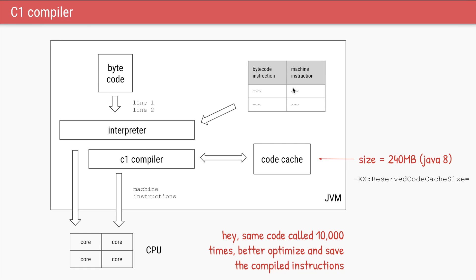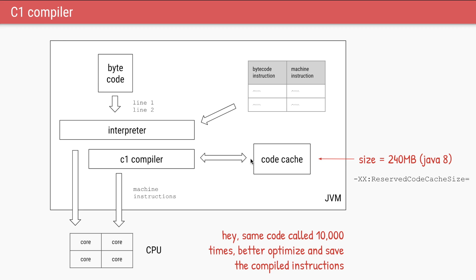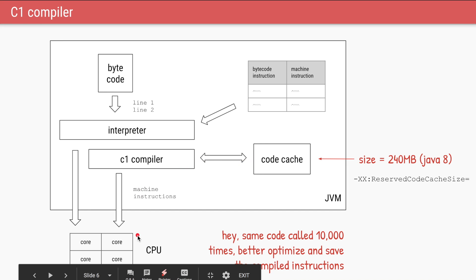That's the job of this compiler called the C1 compiler. So the C1 compiler will take the snippets of code which have been run 10,000 times by the interpreter. It will compile it, it will optimize it, and it will save that compiled machine instruction into this area of the JVM called code cache. So the next time this method is called, instead of the interpreter doing the conversion, we will pick up the compiled code, the optimized code from the code cache, and give those machine instructions to the CPU to run.